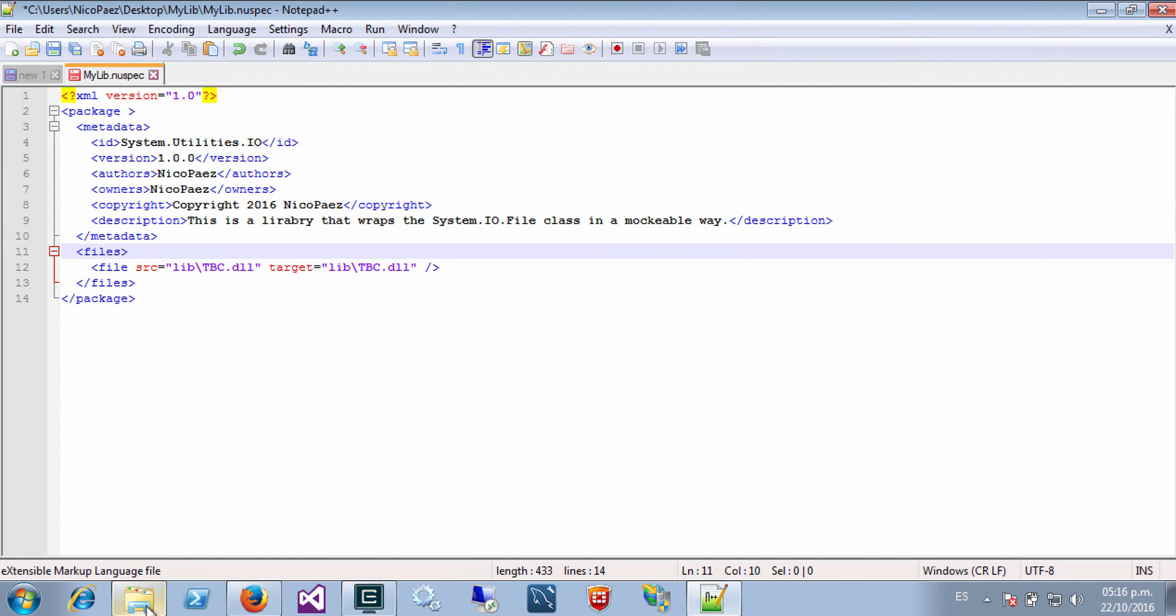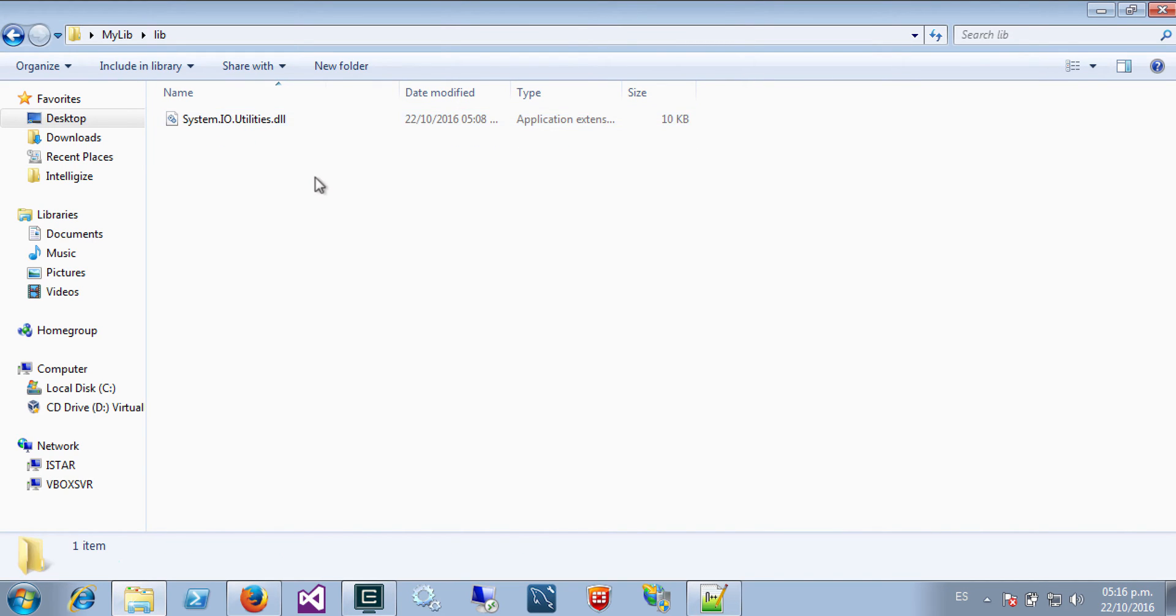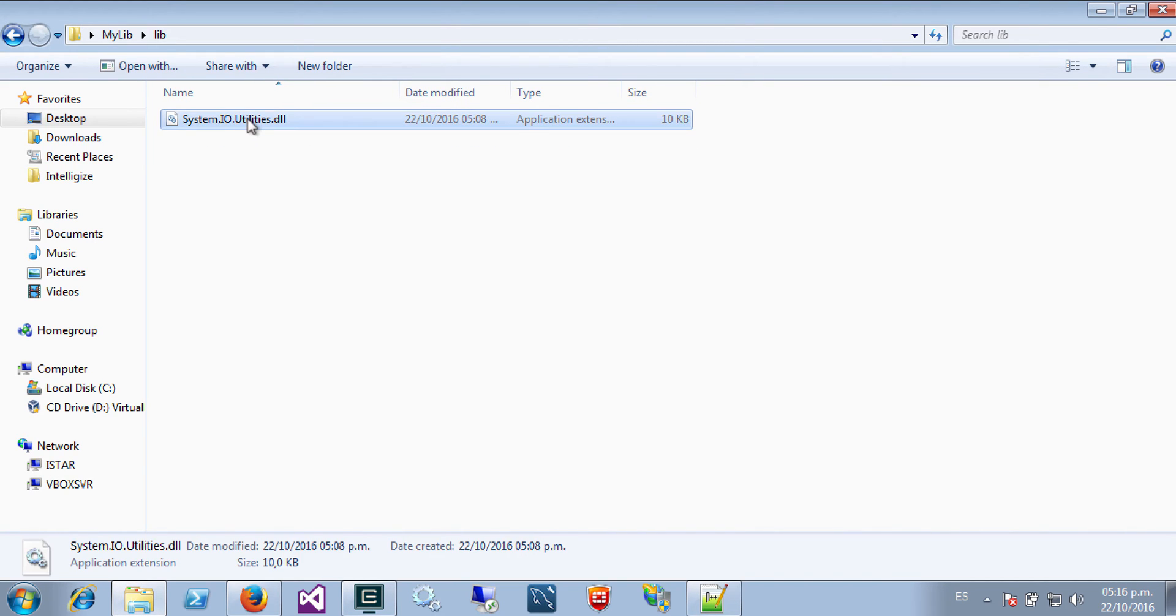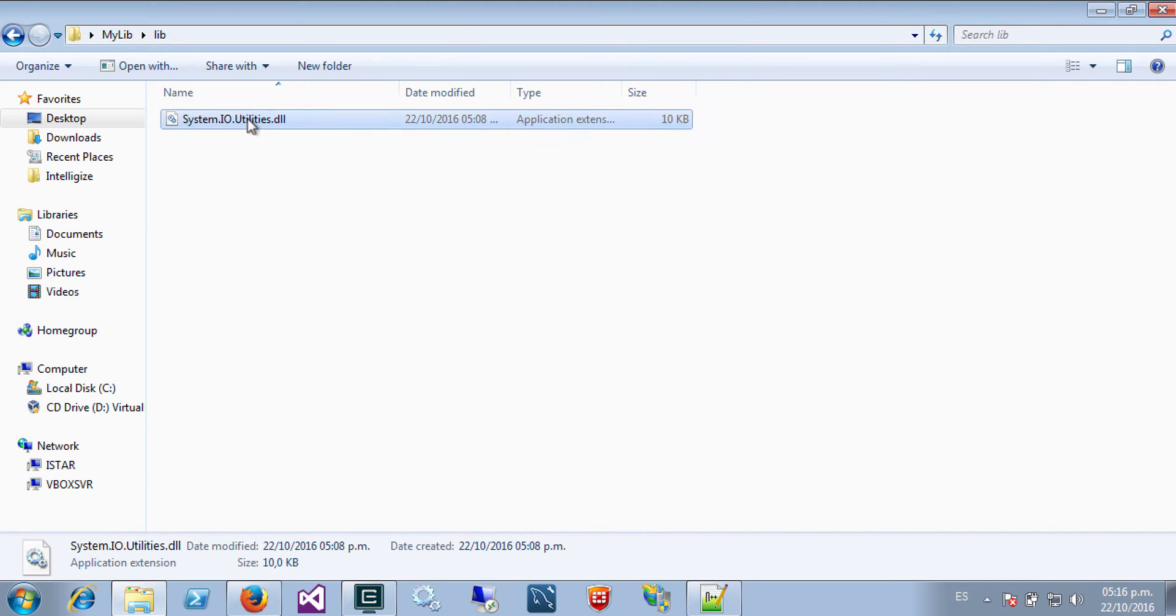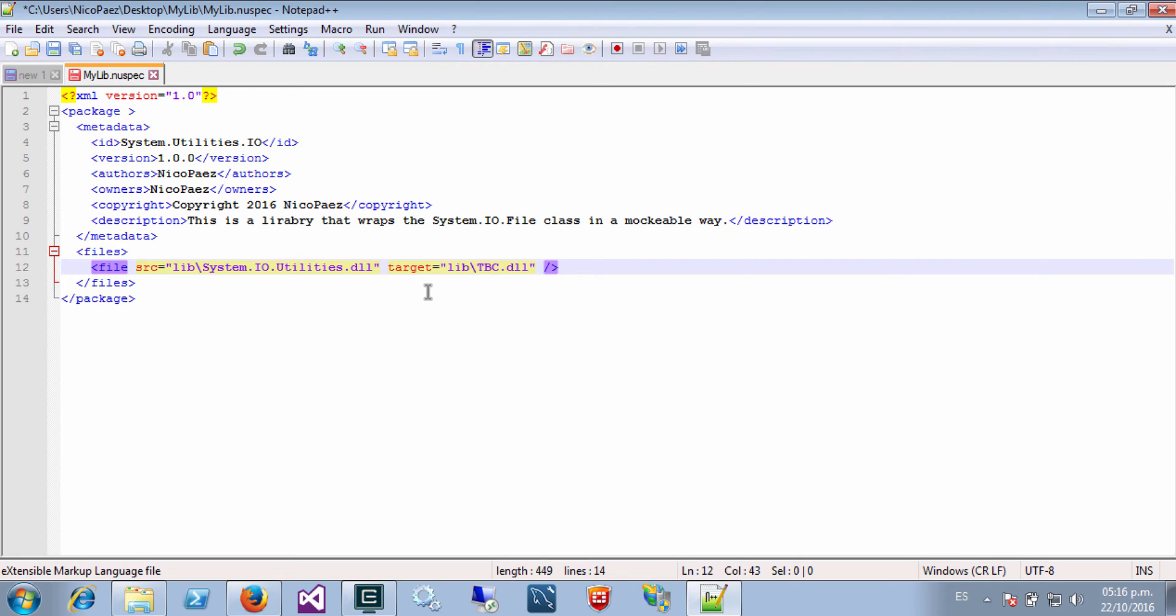So basically the convention says that you have to put a lib folder and inside that folder you will be putting your assemblies. Of course I could include some other stuff in the package but in this case let's limit to just this file.